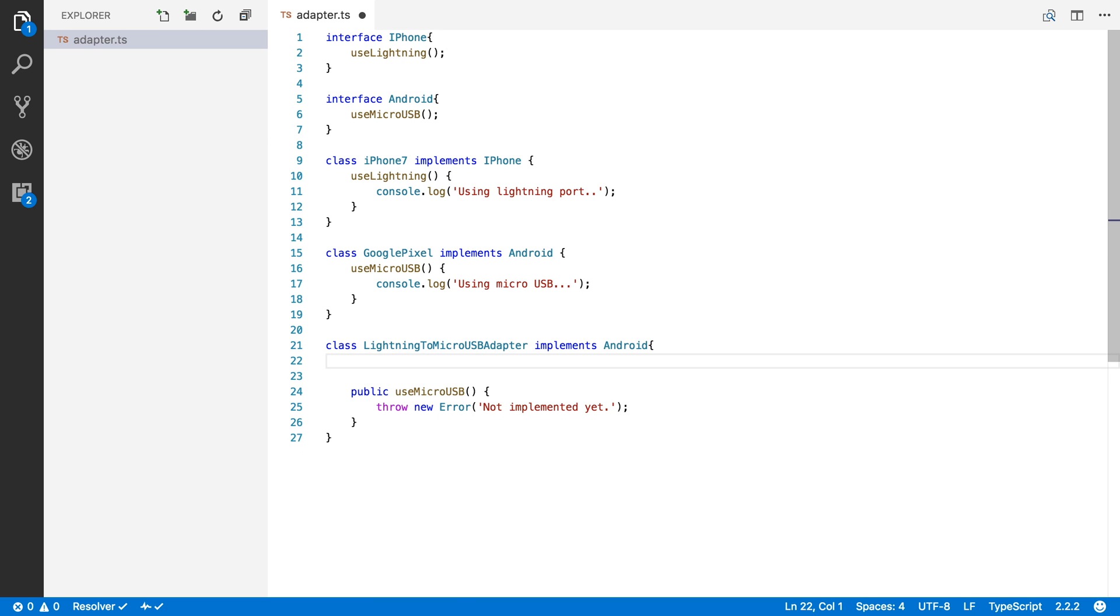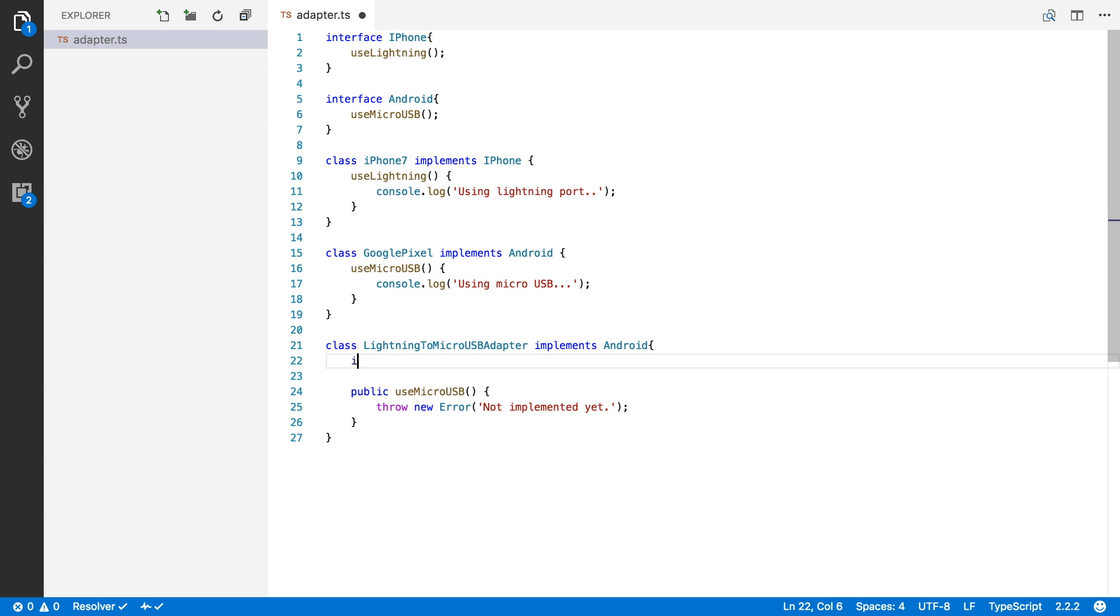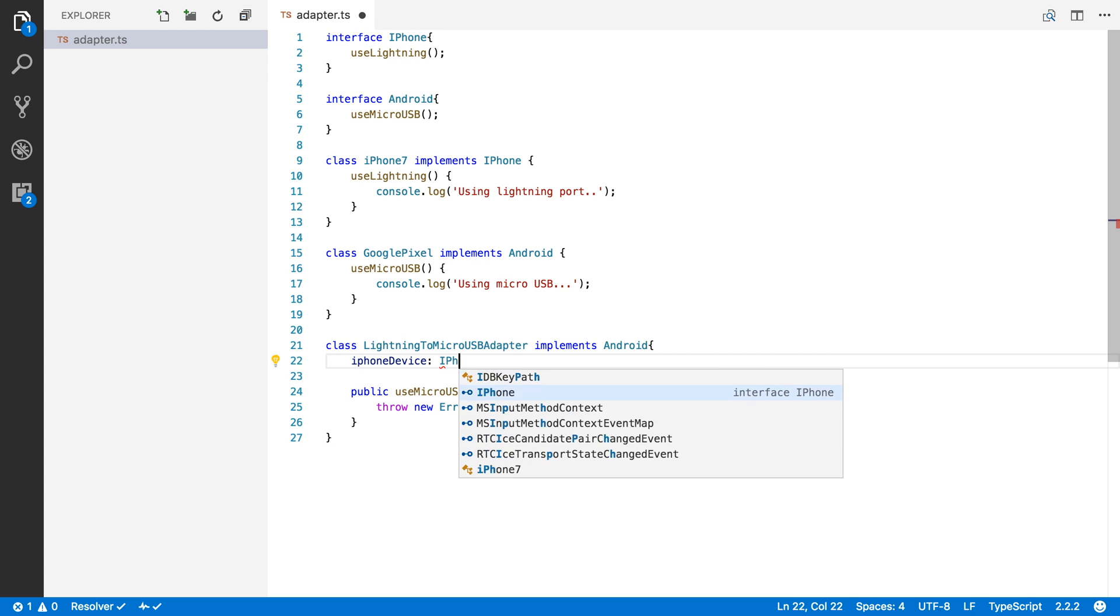Now before I implement this, we also need a device. And so in this case, we want to make our iPhone compatible with micro USB. So I'm going to keep track of an iPhone device.